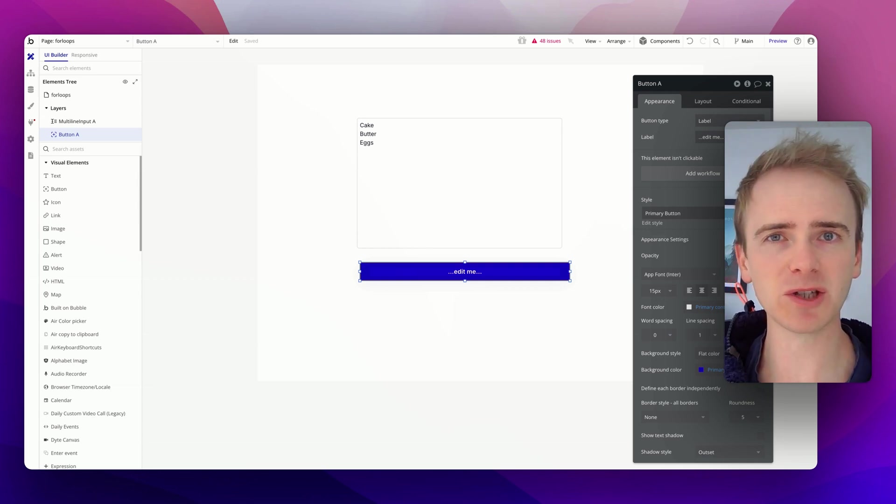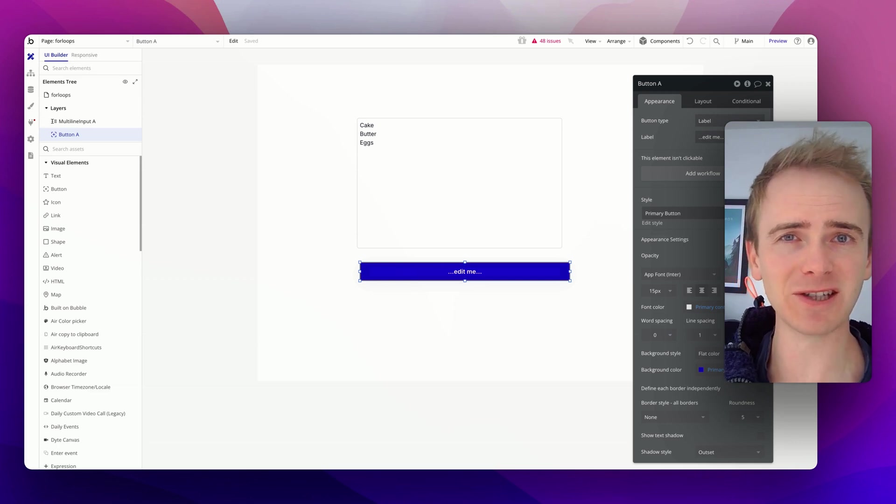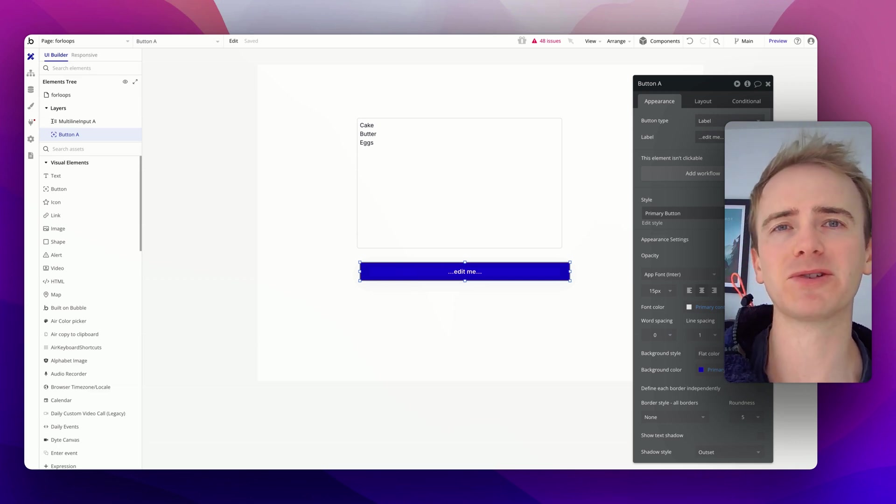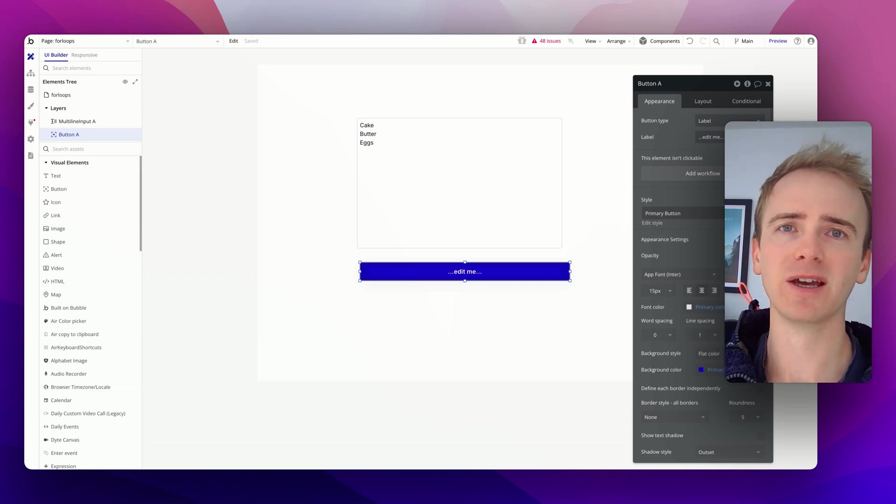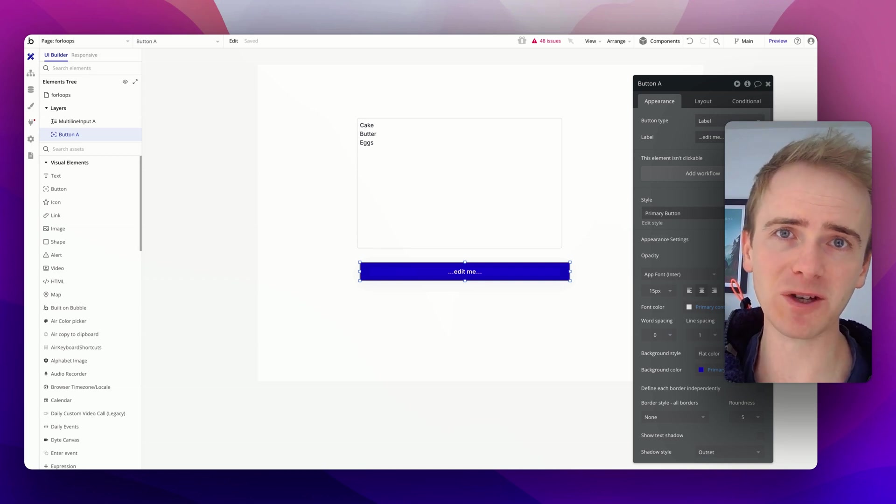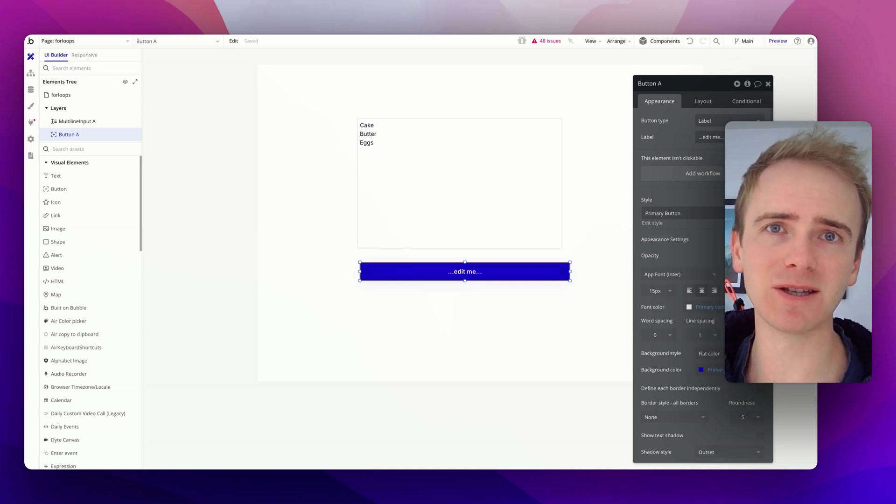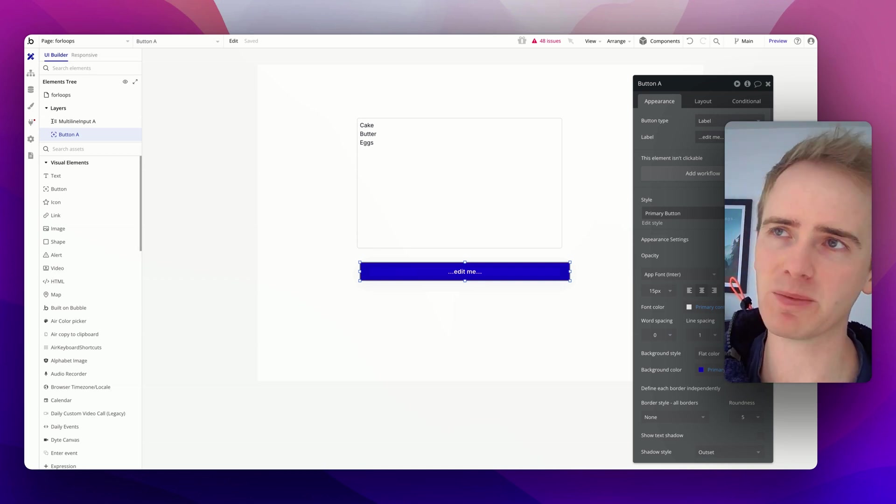But before I launch into it, if you're watching this it's because you've got an idea and you're trying to build it with Bubble, and if you want to accelerate that process and gain access to many hours of resources just like this one, click the link down in the description.